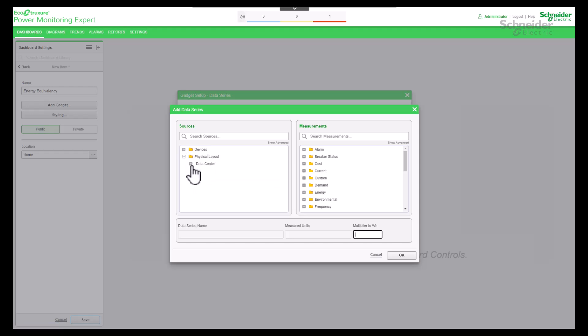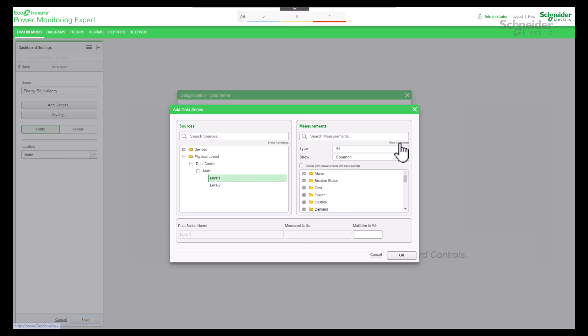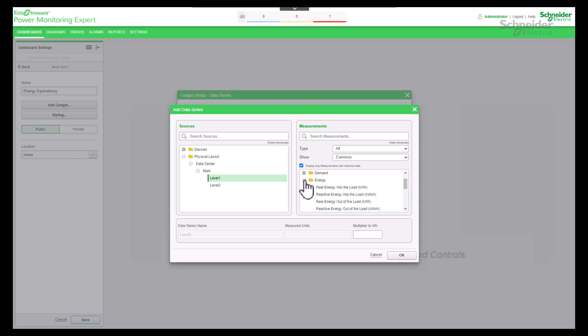In this case I take the area from the hierarchy. Always make sure to check your Show Advanced checkbox so that only the measurements with historical data is selected. Select your energy measurement.